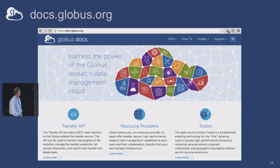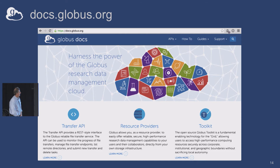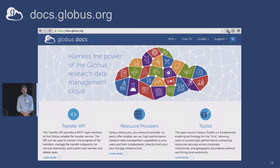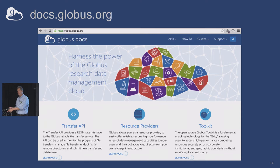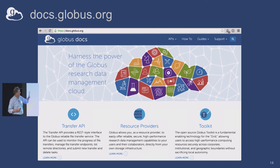We've also got fantastic documentation. Anything you need, go there first because we probably have documentation on it. It's really well written and easy to understand. We've got neat guides and how-tos, and we recently put a bunch of videos in the how-to section. Everything in Globus is very well documented.